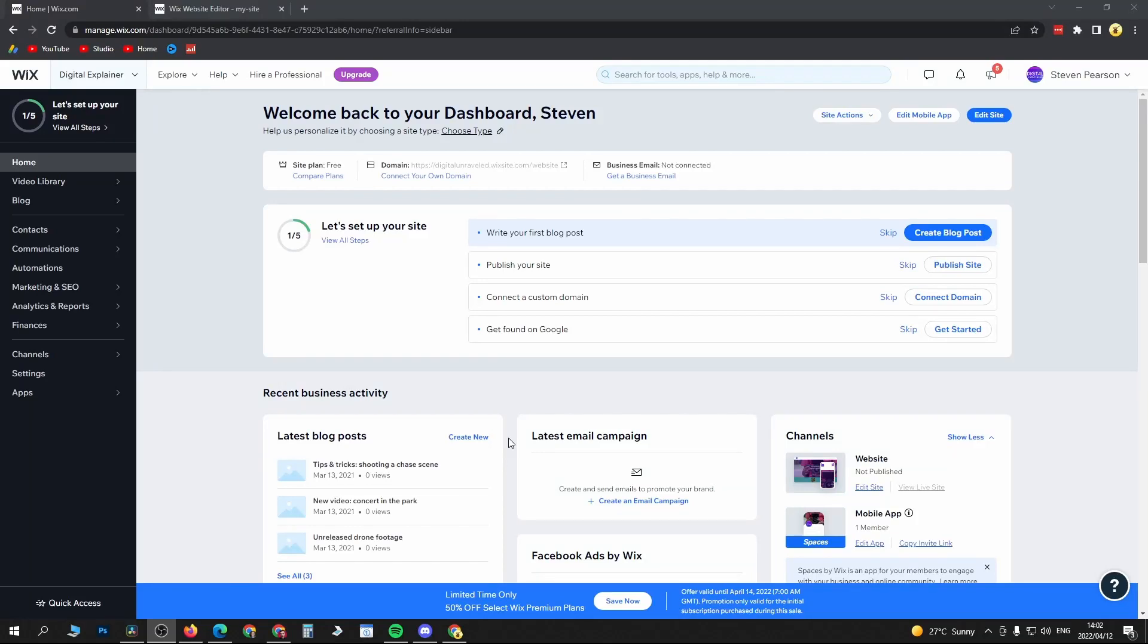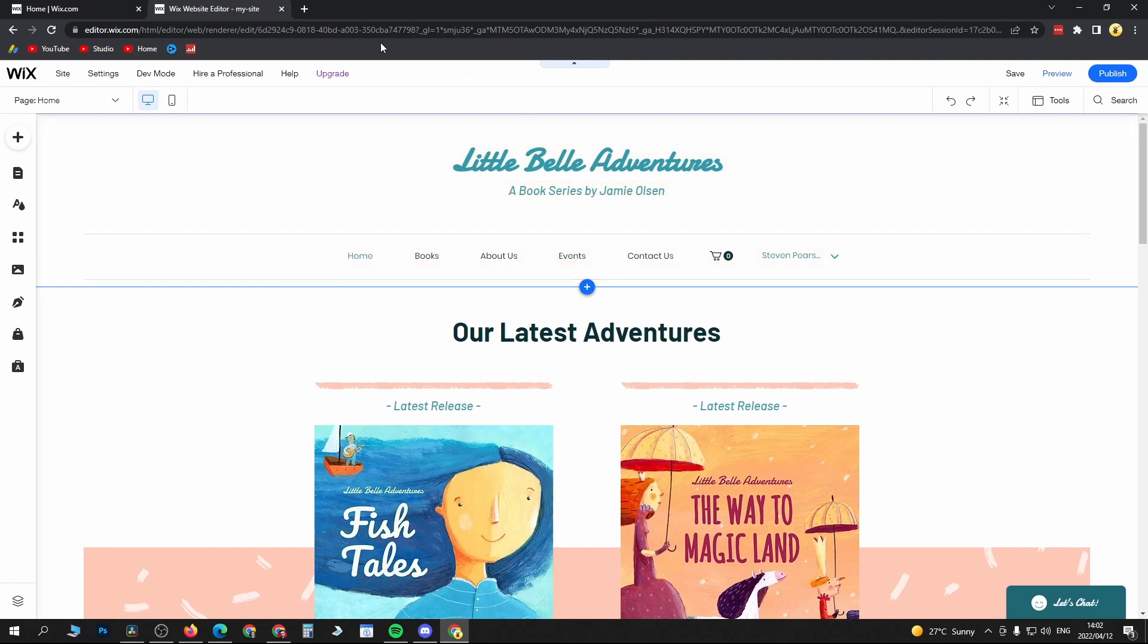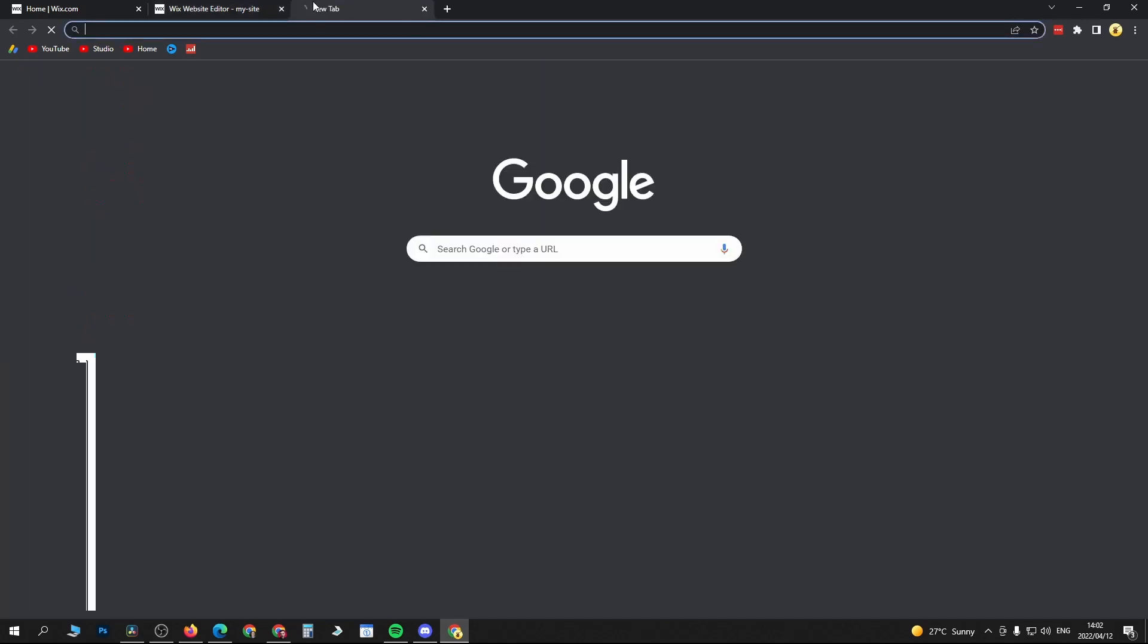In this video I'm going to be showing you how you can add Google reviews to your Wix website. Once you're logged into Wix, you'll be on this main settings page. Just click on Edit Site at the top right hand corner, and then you want to go into your Wix website editor.